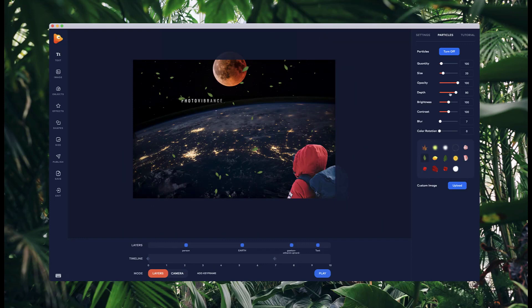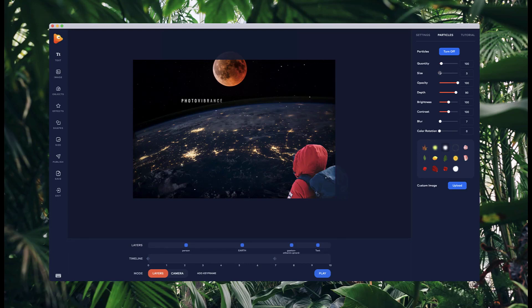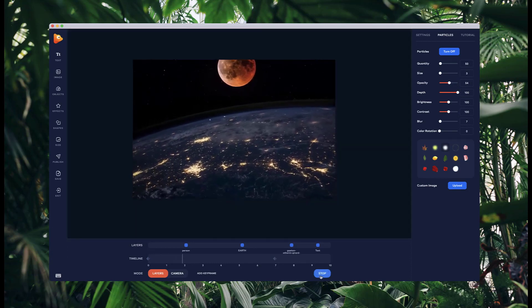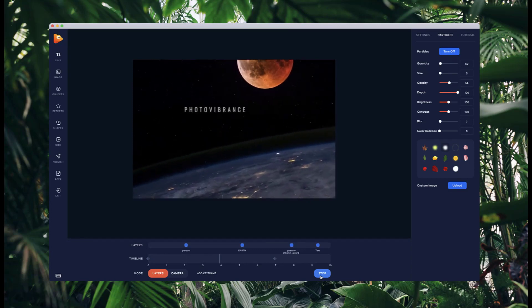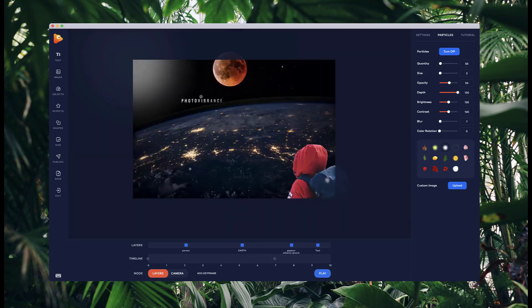We can also go to particles — go back to layers, turn on particles, and select the white particle type. I'll bring down the size quite a lot so they look like little stars, bring down the quantity to maybe 50, reduce the opacity, and bump up the depth. Let's see what that looks like.